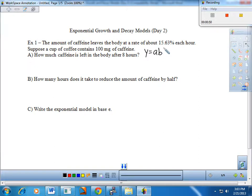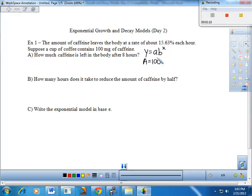Remember, anything that increases or decreases by a constant percentage over a particular time frame can be modeled exponentially. In this case, it's decreasing by 15.63% per hour, so this is exponential decay. We can write a function for the amount of caffeine — I'll use A for the amount. The initial value is 100 milligrams. Now the key is finding the B value — the decay rate applied every single hour.